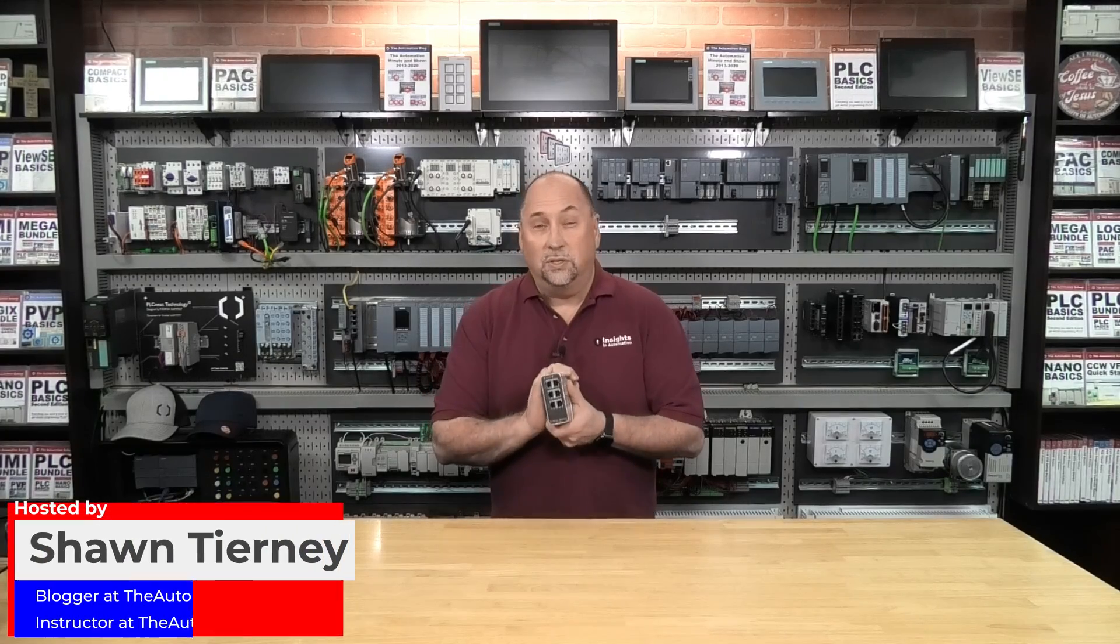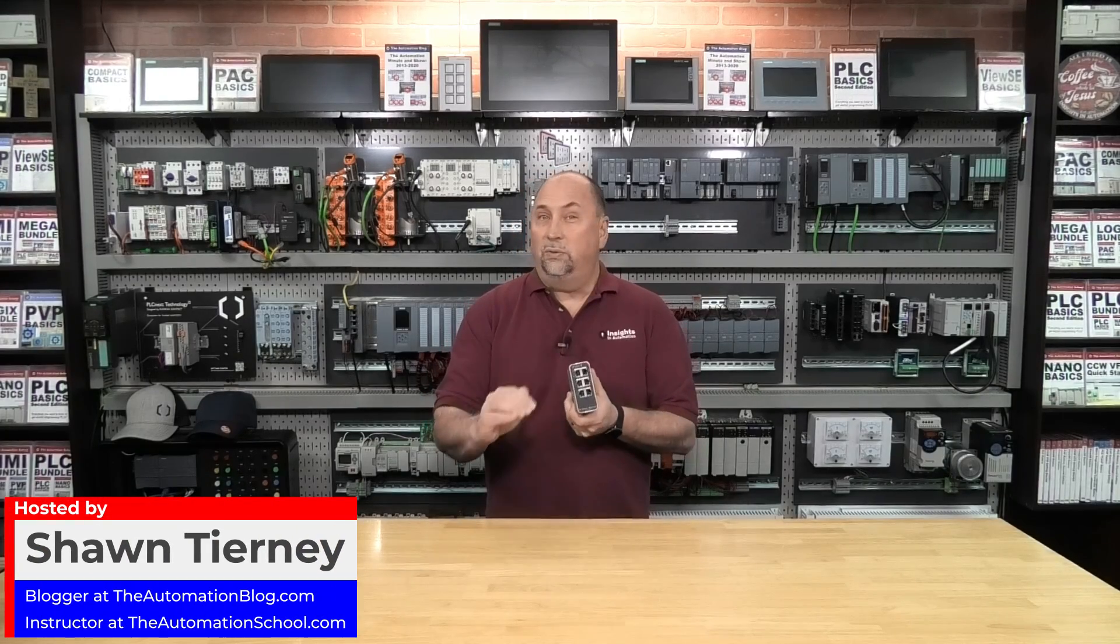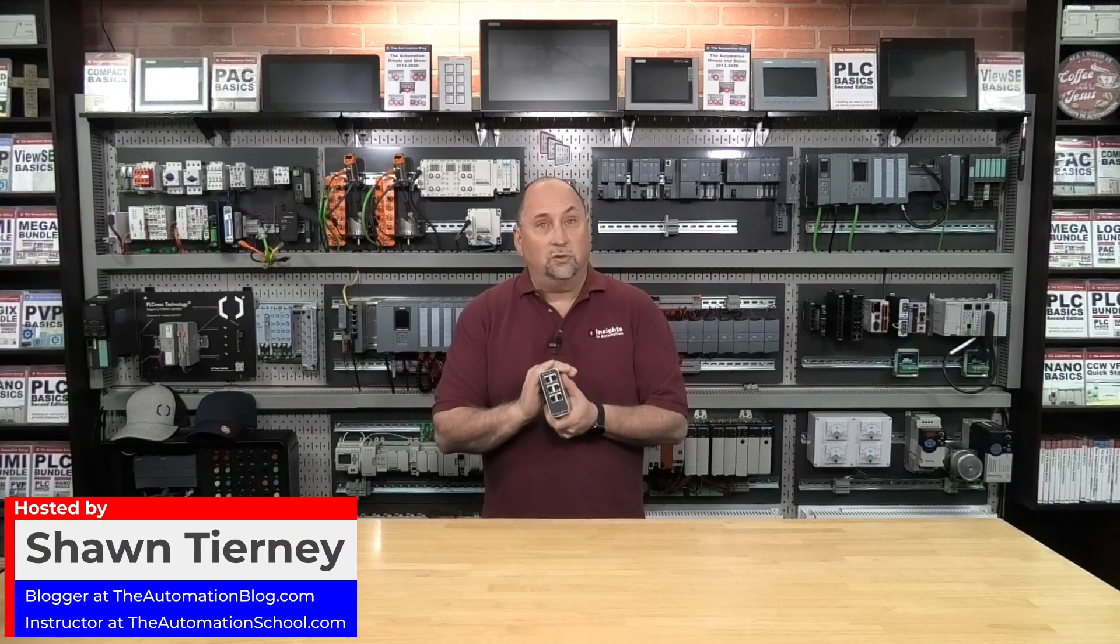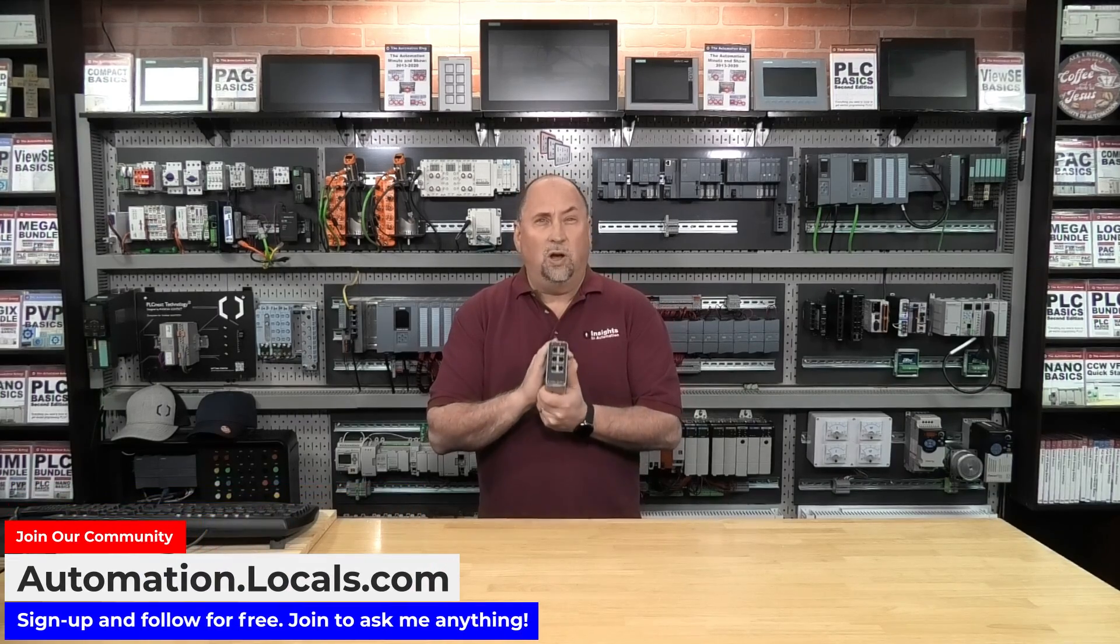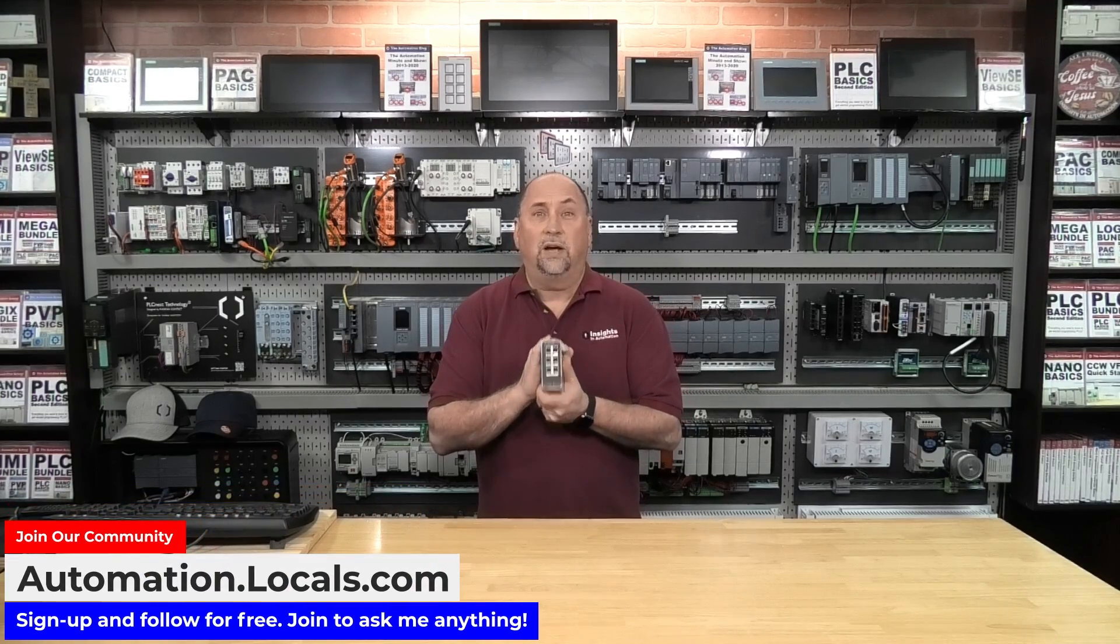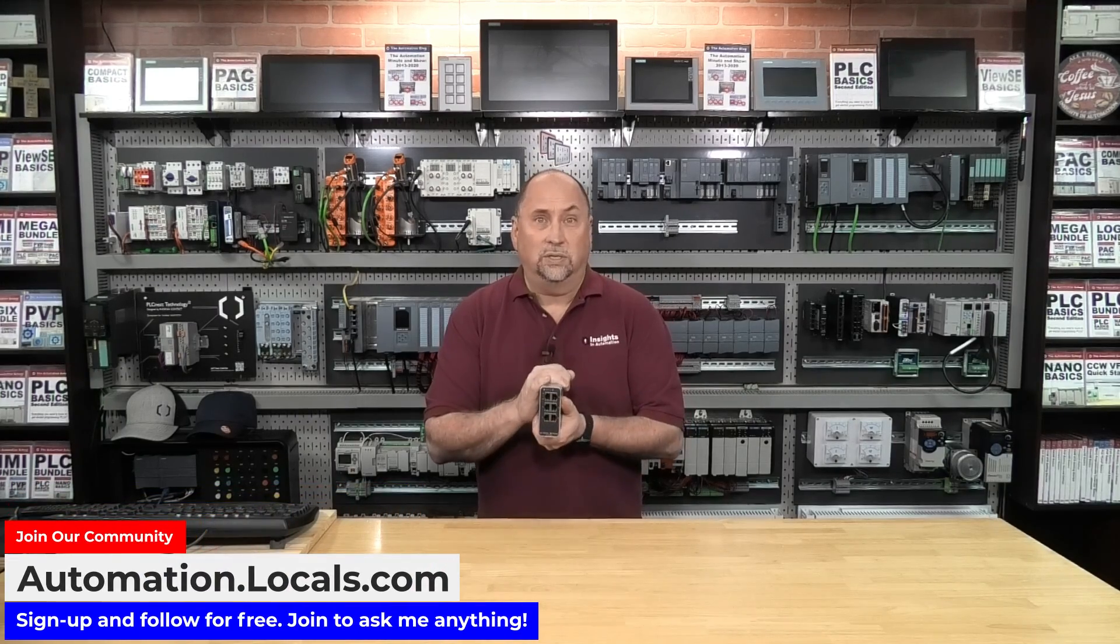Today we're going to be taking a first look at a brand new line of industrial gigabit ethernet switches from Red Lion, the Entron NT5000 series.